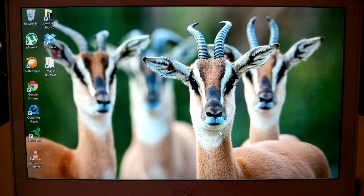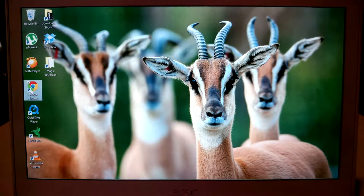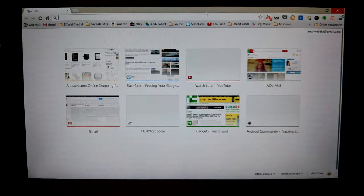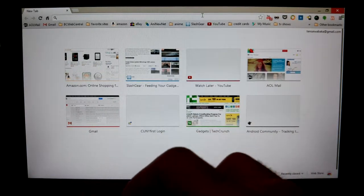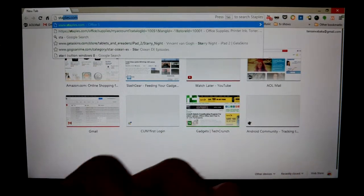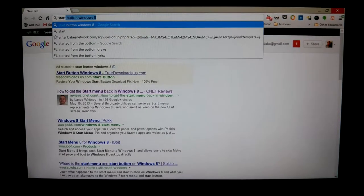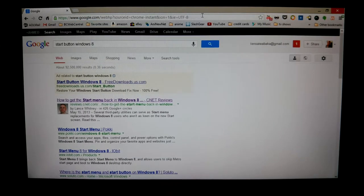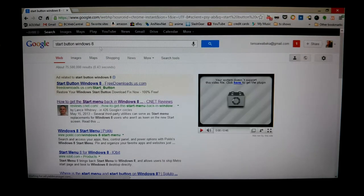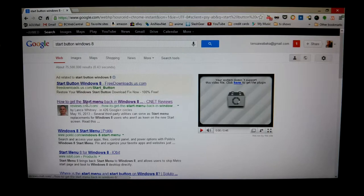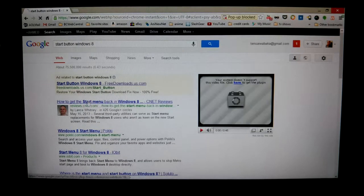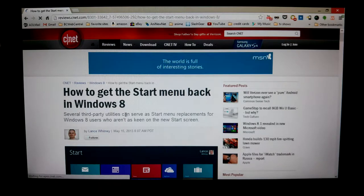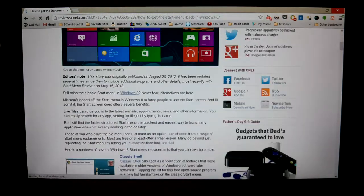If you miss it, you can just put in a search. Let's go to Google.com and put a search for start button on Windows 8. There you go, start button Windows 8, and then click on the CNET review.